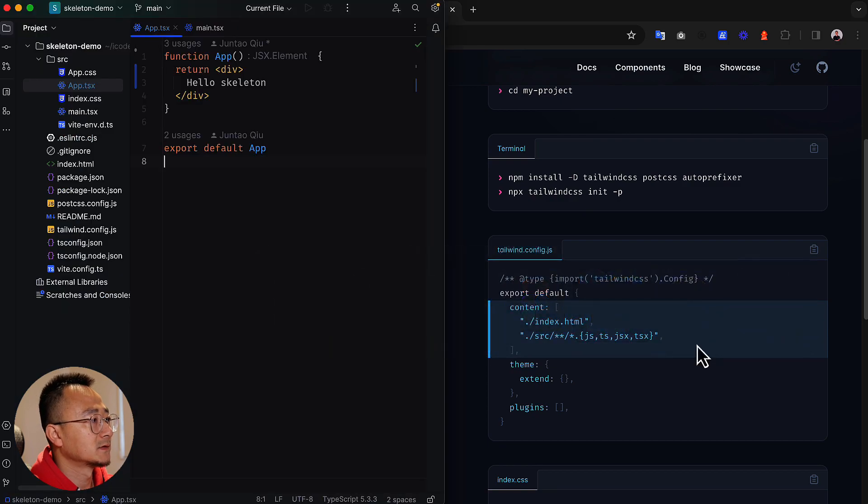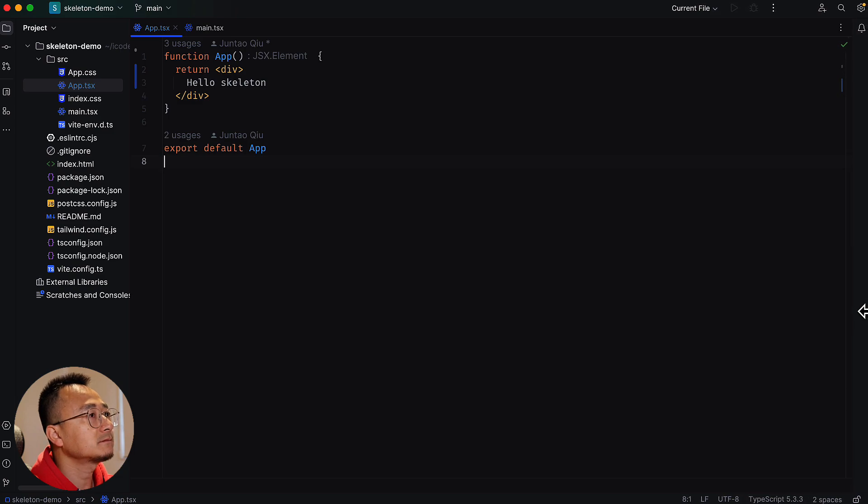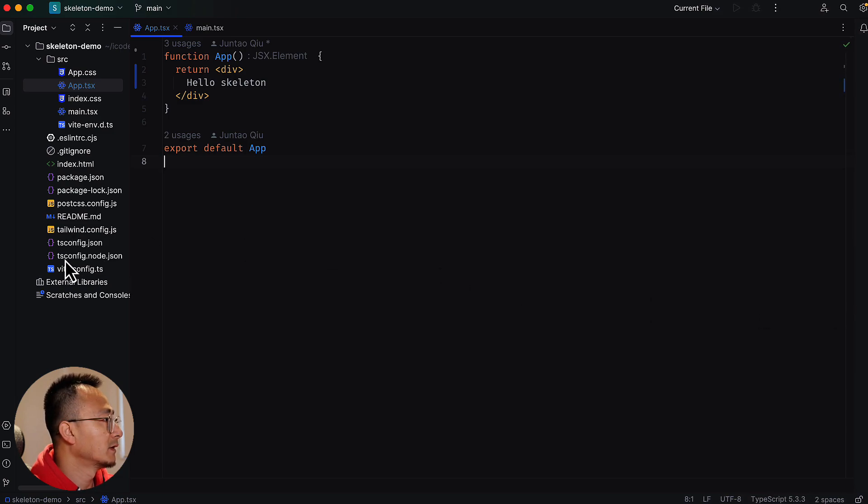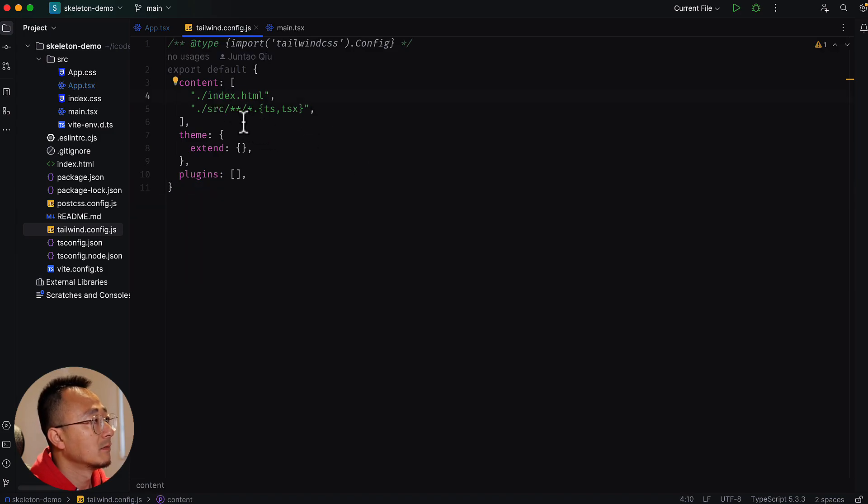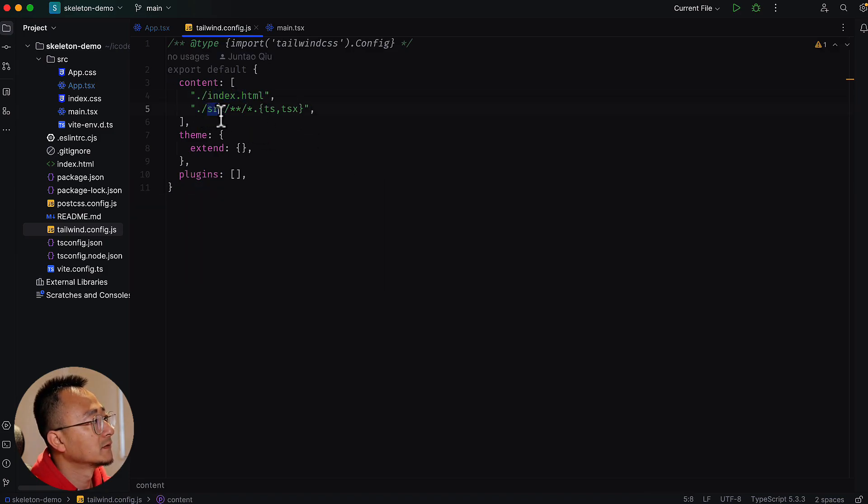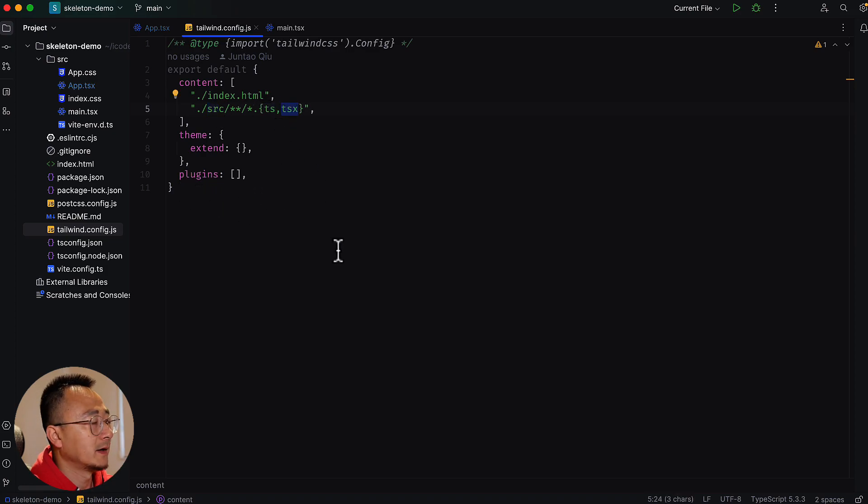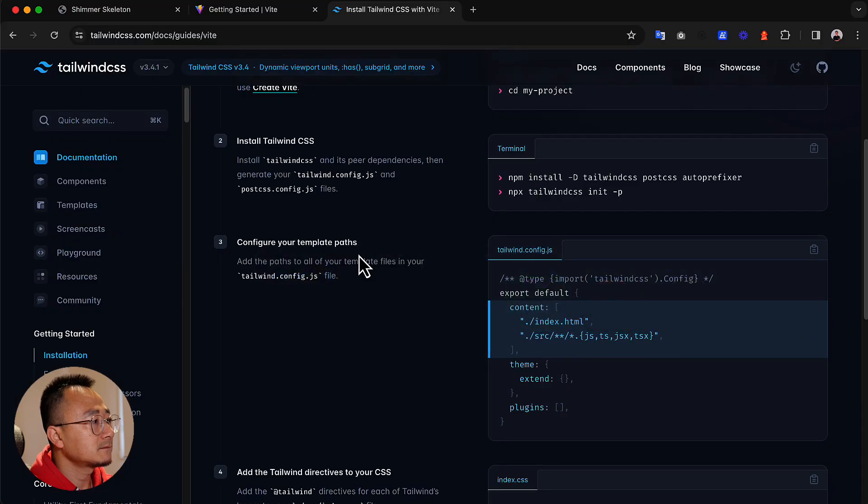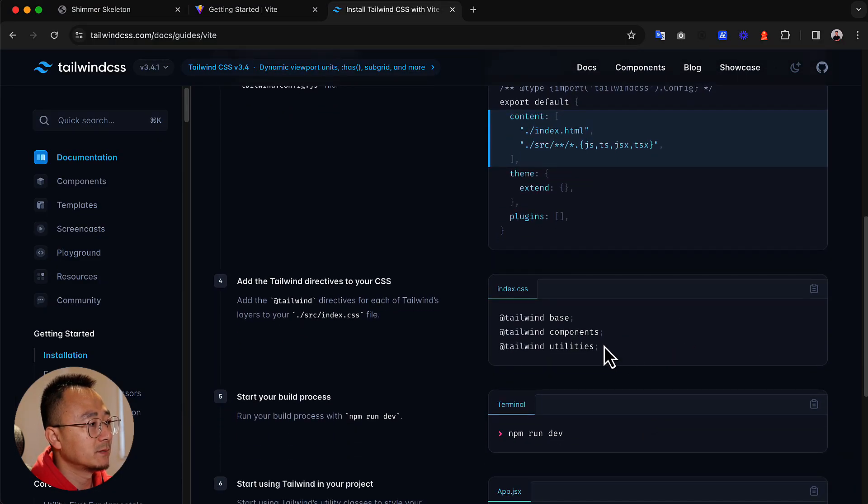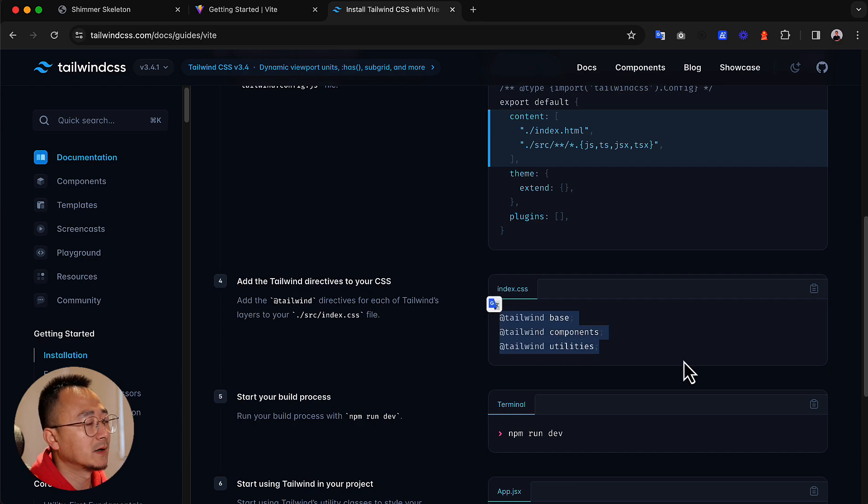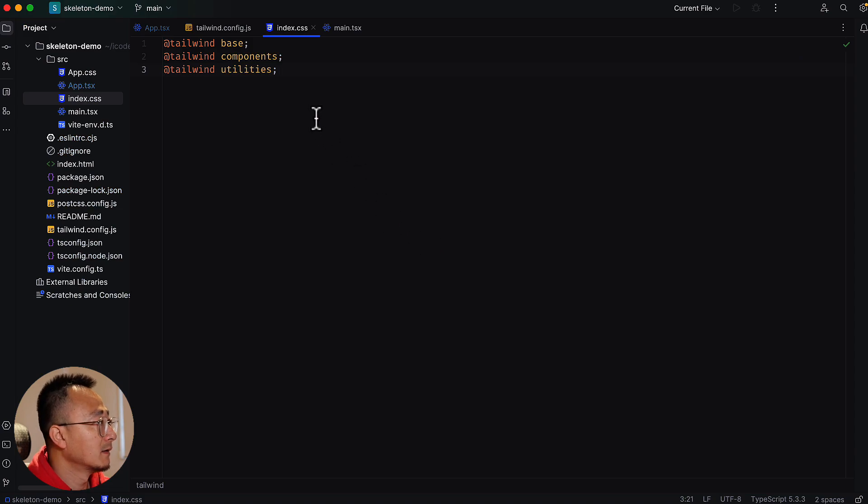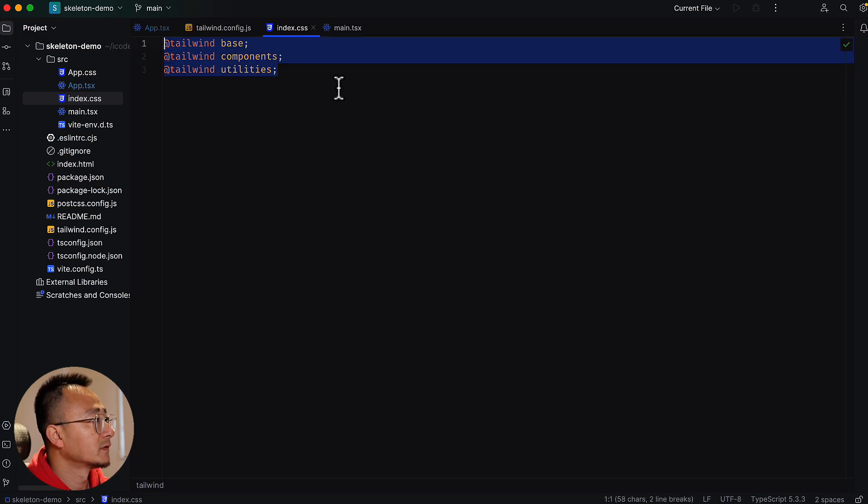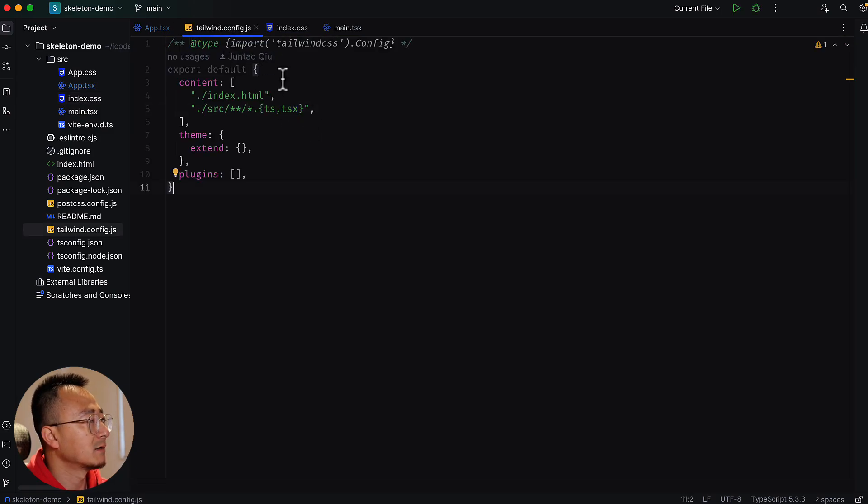I have already done that, so I will quickly show you what I have in my local. In my tailwind.config, you can see it's monitoring the index HTML. In the source folder it's expecting all the TS and TSX. After that, the only final step is to put the Tailwind directives in your index CSS, which I've already done.